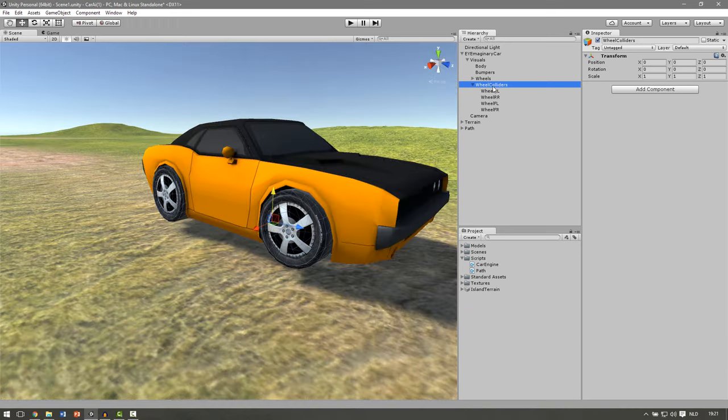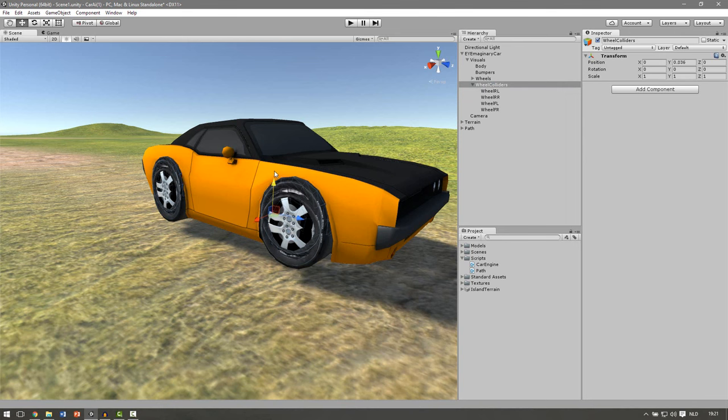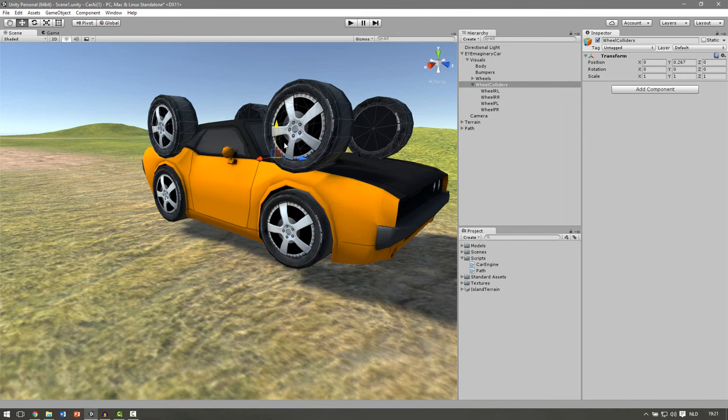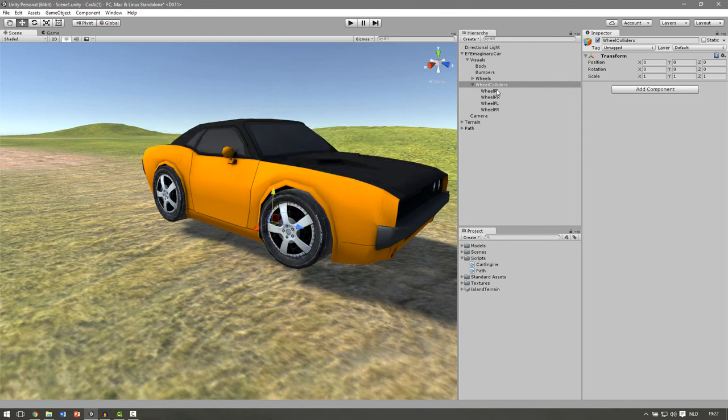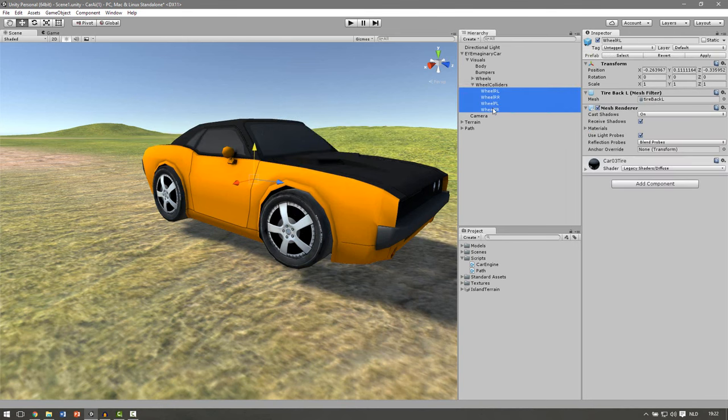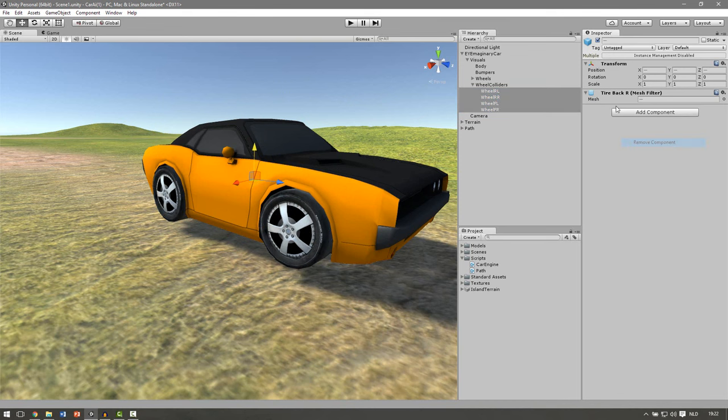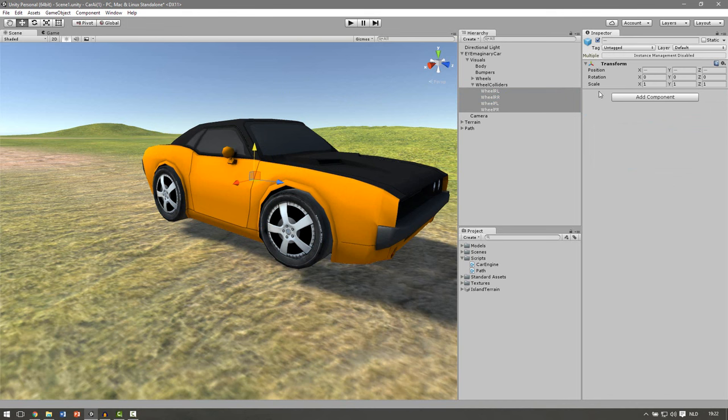So now that we have duplicated our wheels we have 2 times the meshes of the wheels. As you can see there are 2 wheels inside one. Let's select all the wheels in the colliders and remove the mesh renderer and the mesh filter. So we only have the transform.